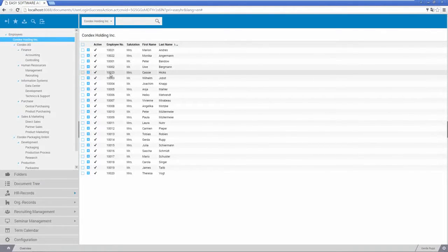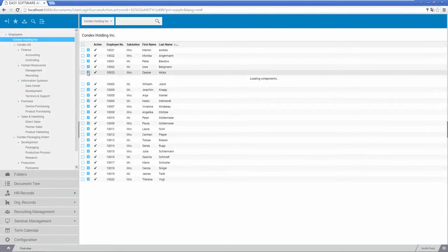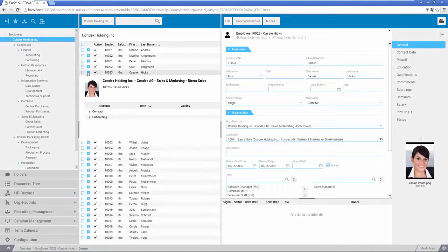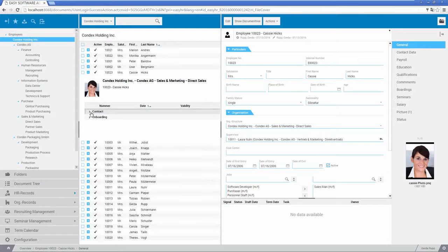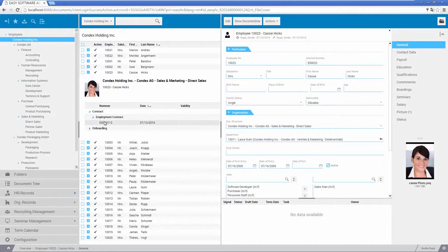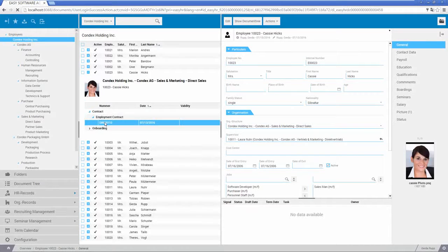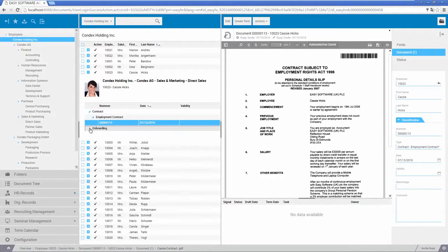Short-term approvals can be granted for employee files, or approval can be granted for only specific parts of a file. For instance, an executive can only view the information needed for a pending appraisal interview, while an employee may view their entire file on request.